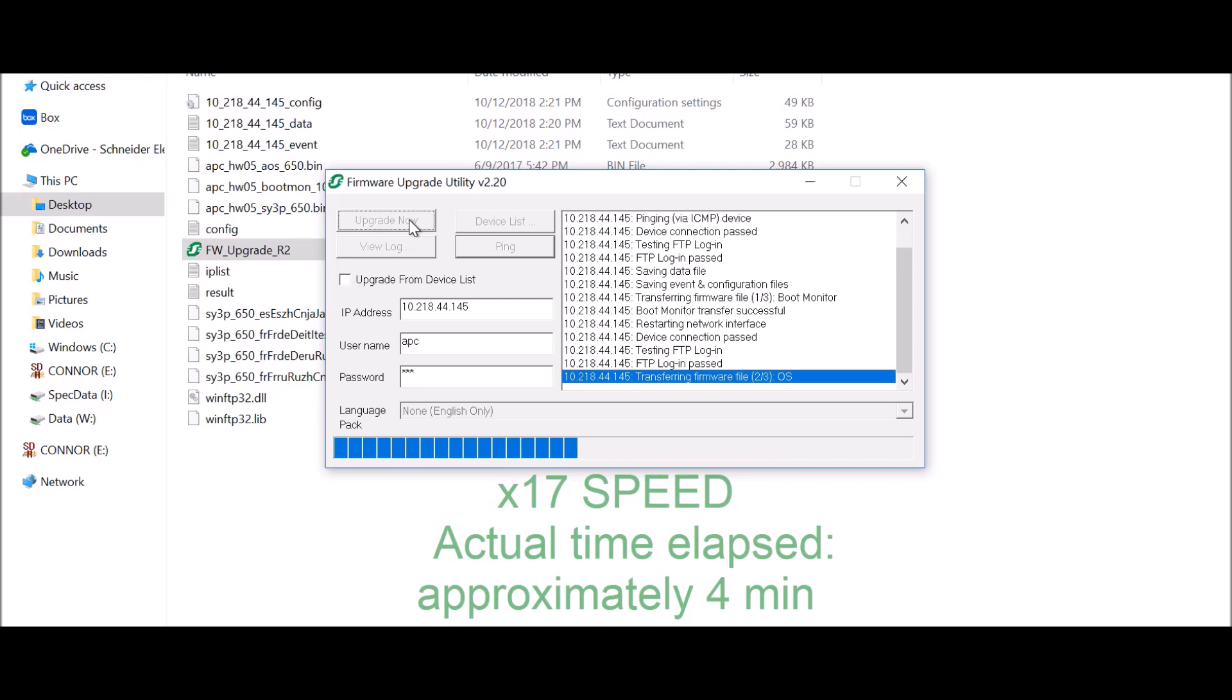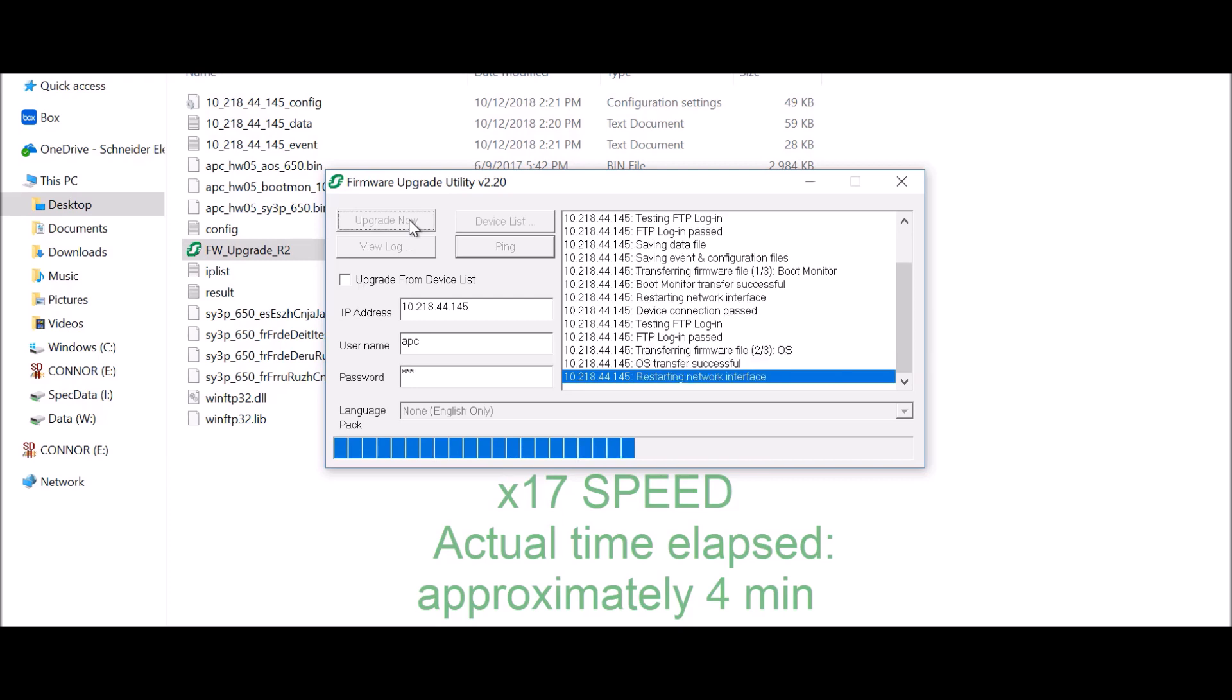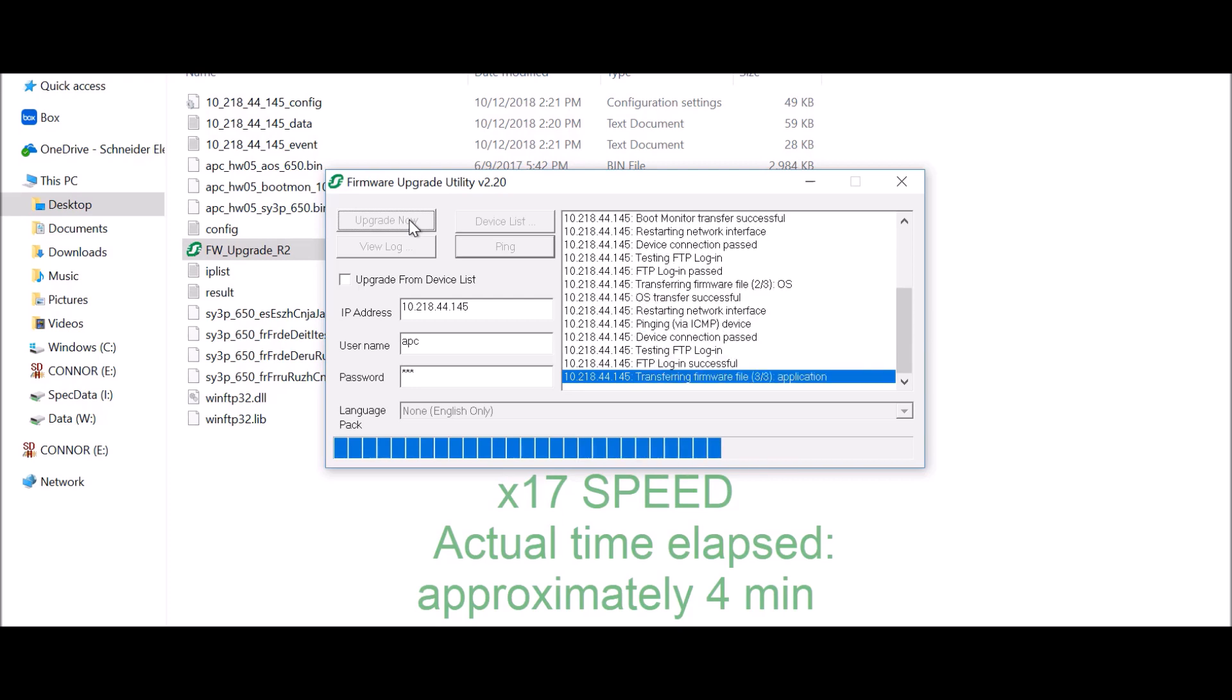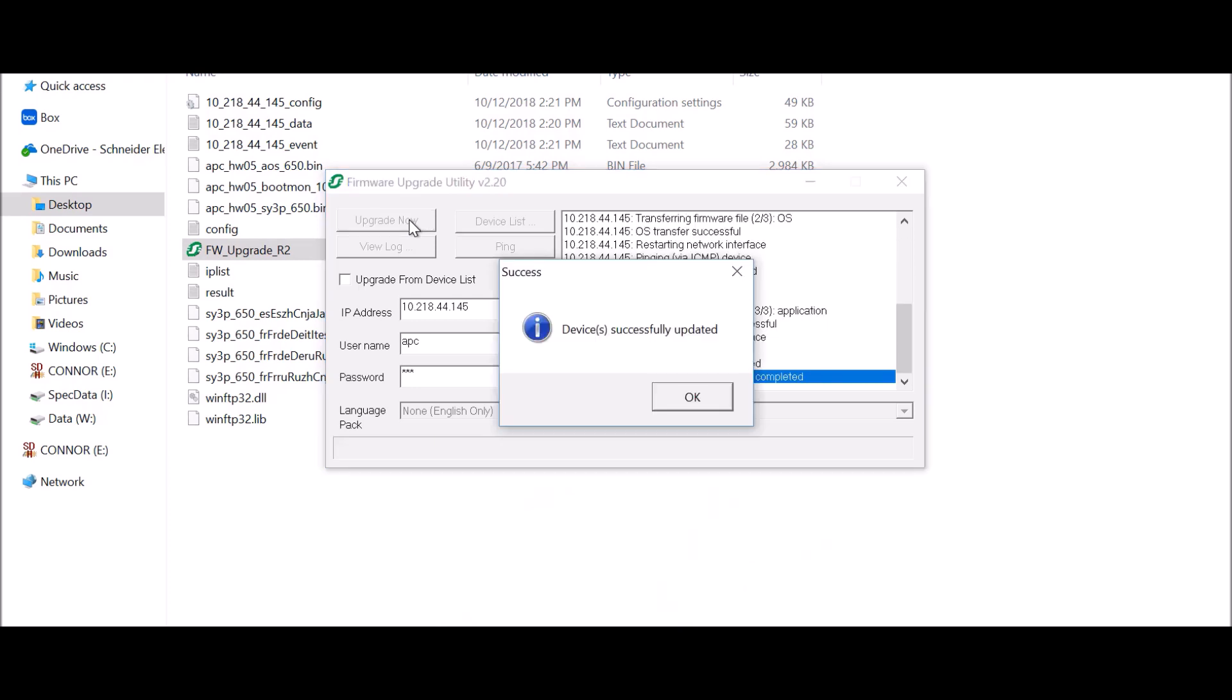If successful, the utility will report device or devices successfully updated.